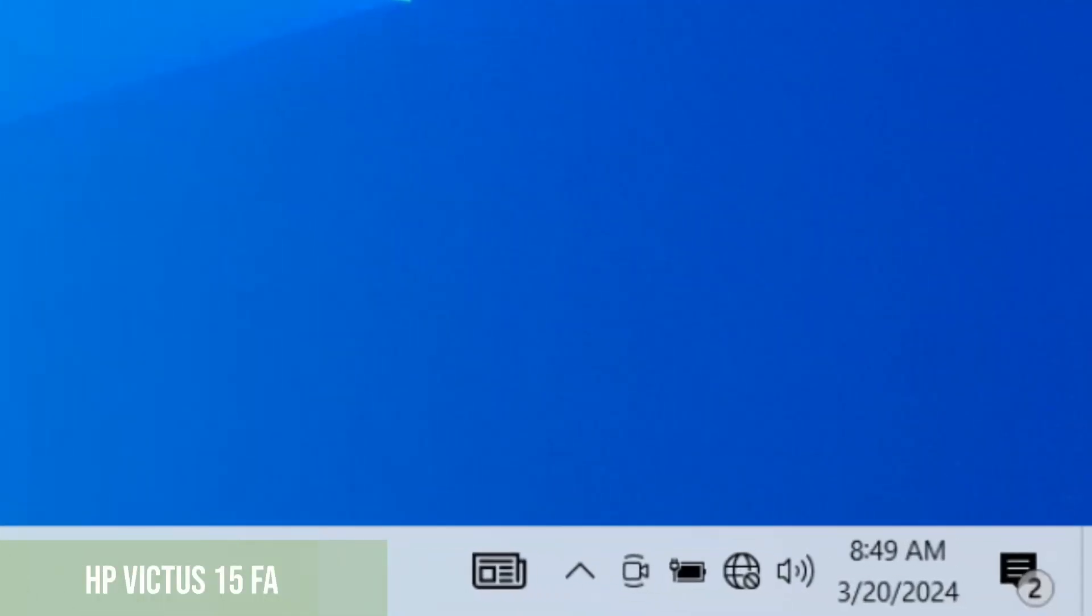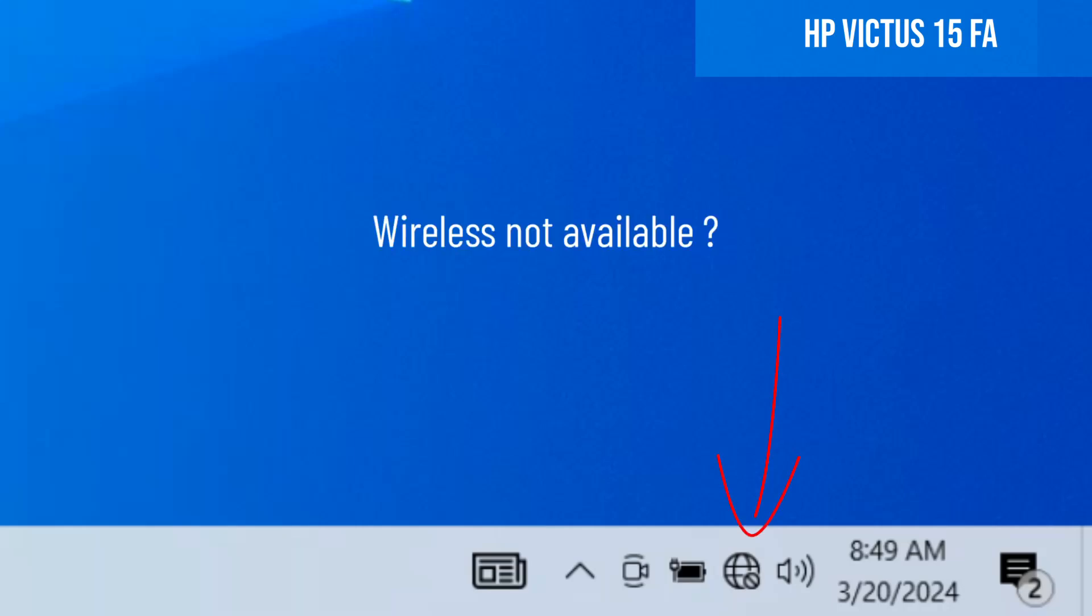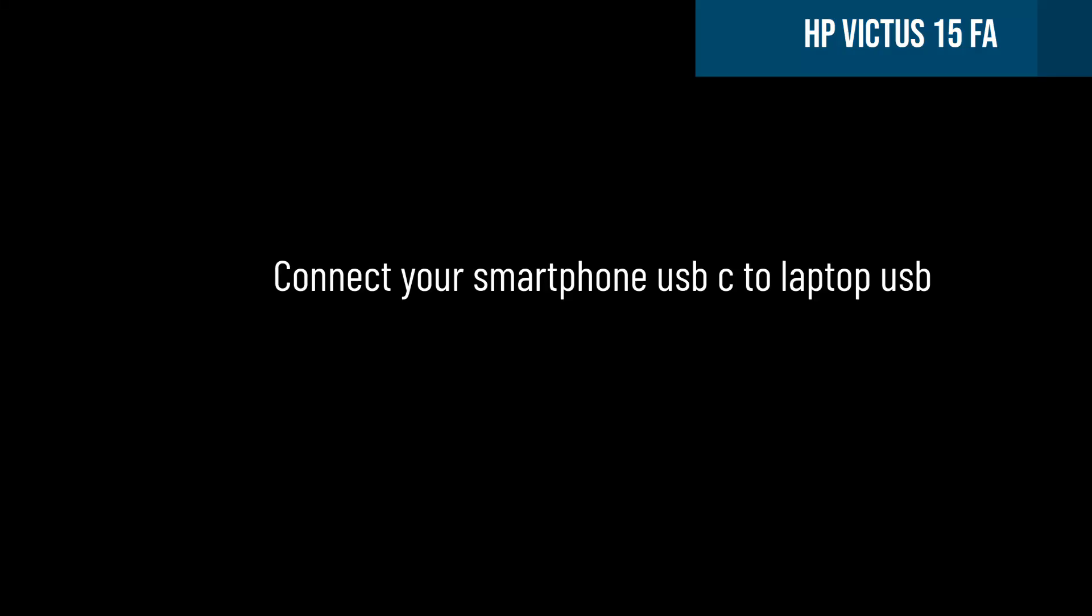We have a problem. We can't connect to the internet because the wireless adapter is not available here where it should be. Let's solve this problem very easily and quickly.